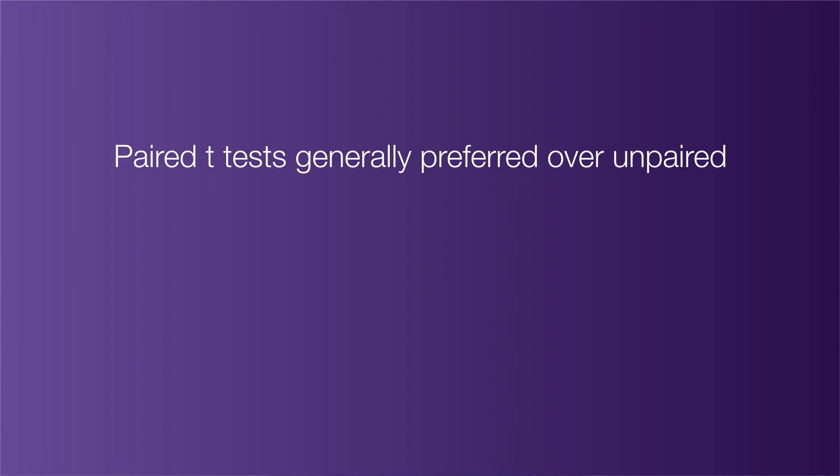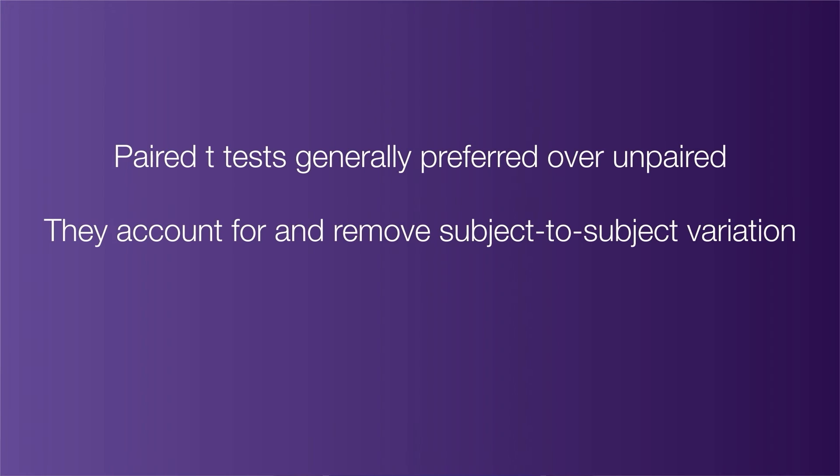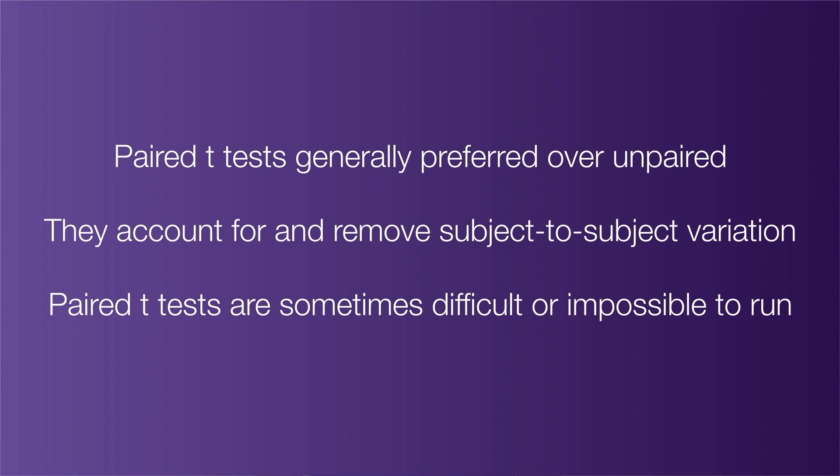Paired t-tests are generally preferred over unpaired because they account for and remove subject-to-subject variation. However, as in the sedation case, they are sometimes quite difficult, if not impossible, to run.